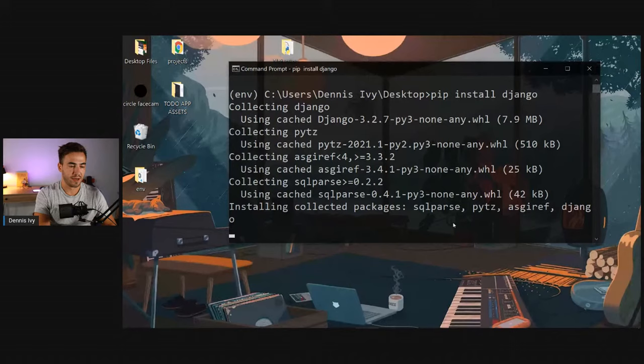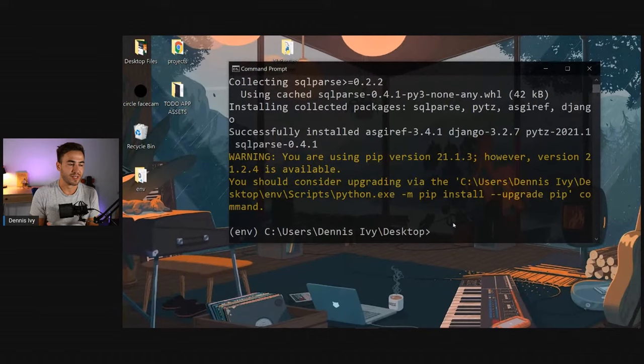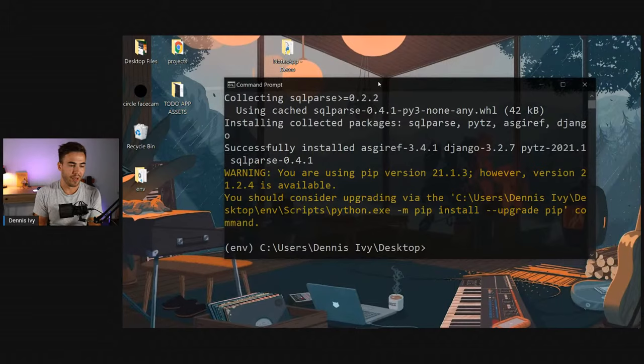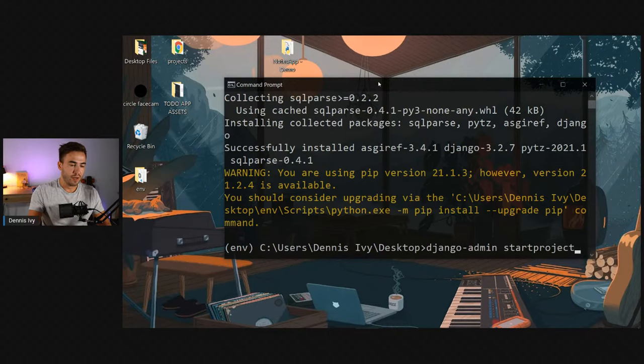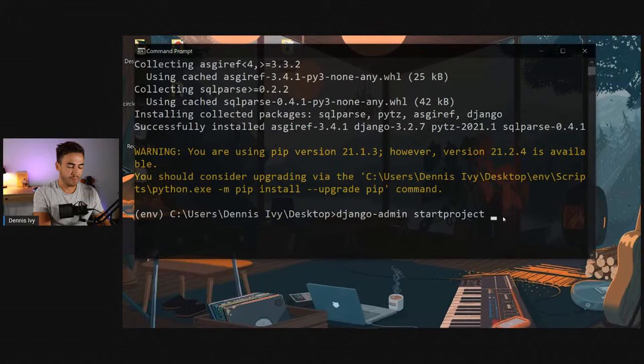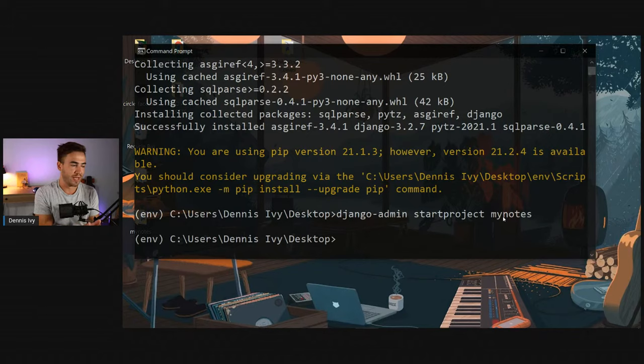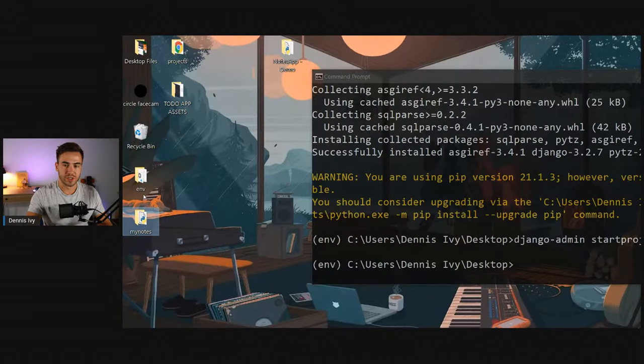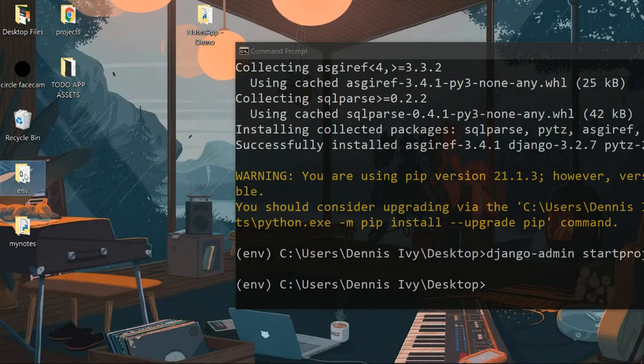I like to take my virtual environment and put it into my Django project folder so I always know where it is. Now that Django is installed, we create the project by running `django-admin startproject mynotes`. That sets up our boilerplate Django project files. You can see on the desktop we now have a `mynotes` folder and the virtual environment folder. I'll move the virtual environment into the Django project so they're together in one folder.